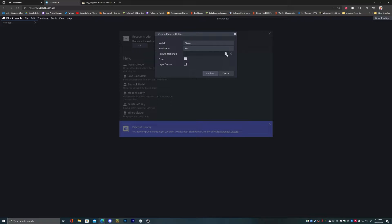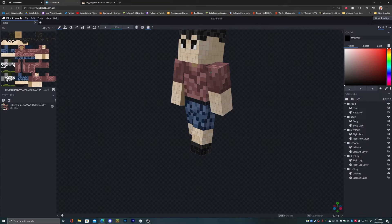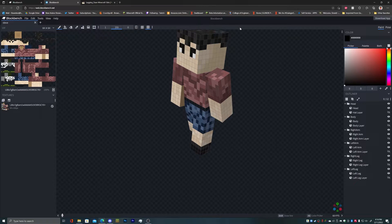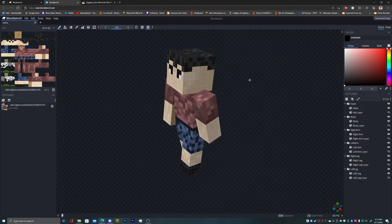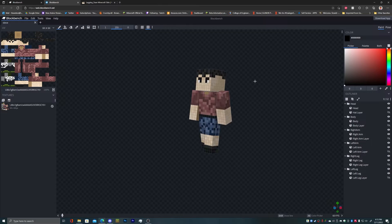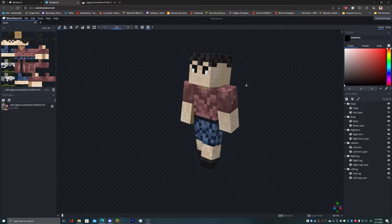We go back to the web app of Blockbench, and we can choose that file and use it. We can also have the layer texture. This is what it would look like when you're coming into this program. I honestly don't know how you can change how you move, but in the case of Blender, this is holding down right-click and dragging, this is holding down left mouse and dragging, and this is using the scroll wheel — so this is the Blender-style controls.